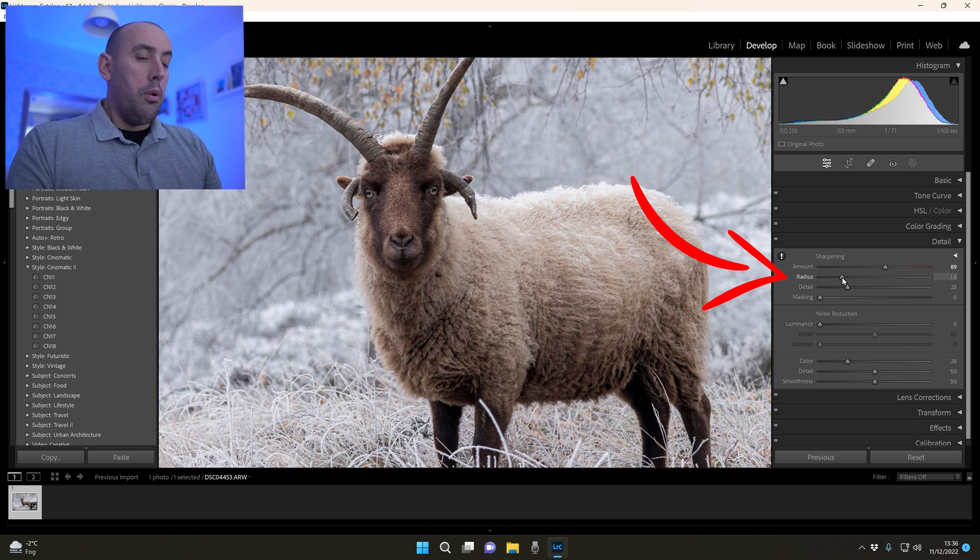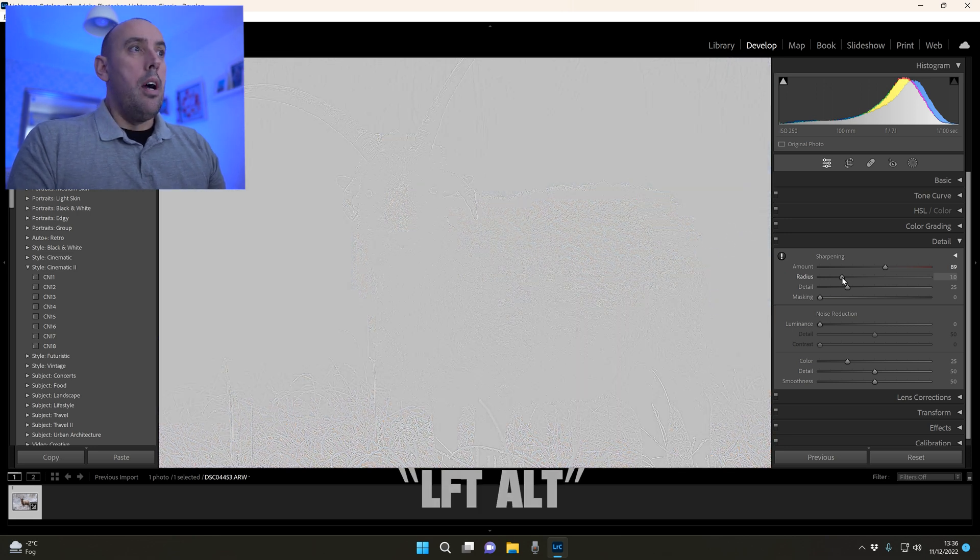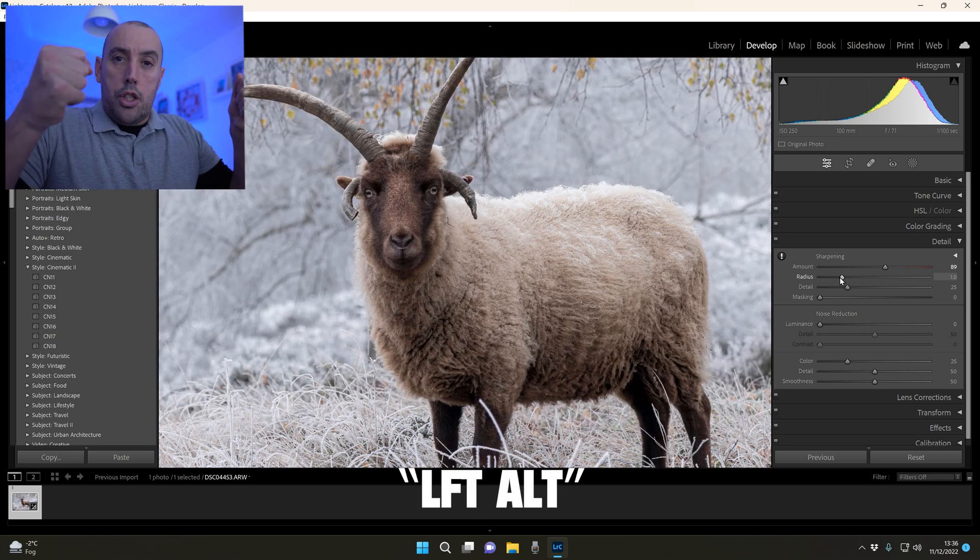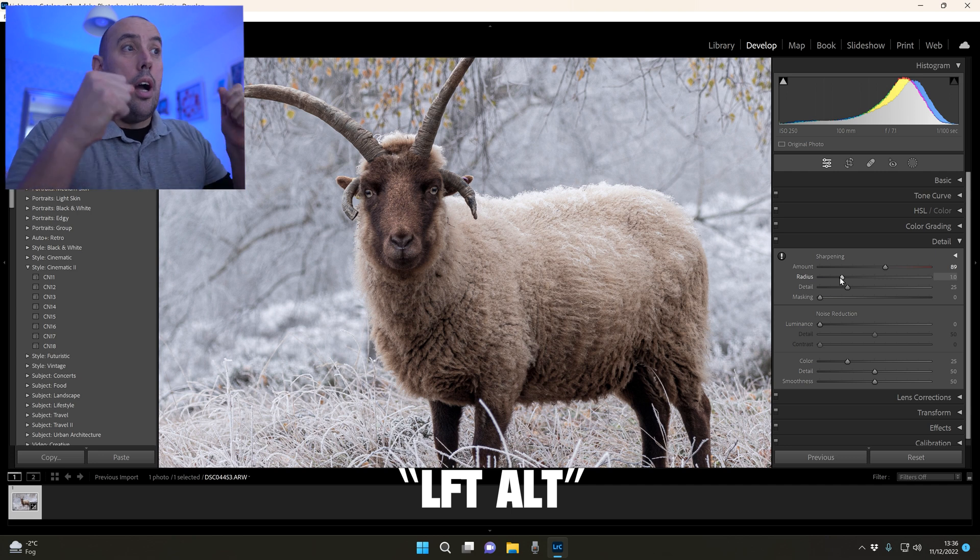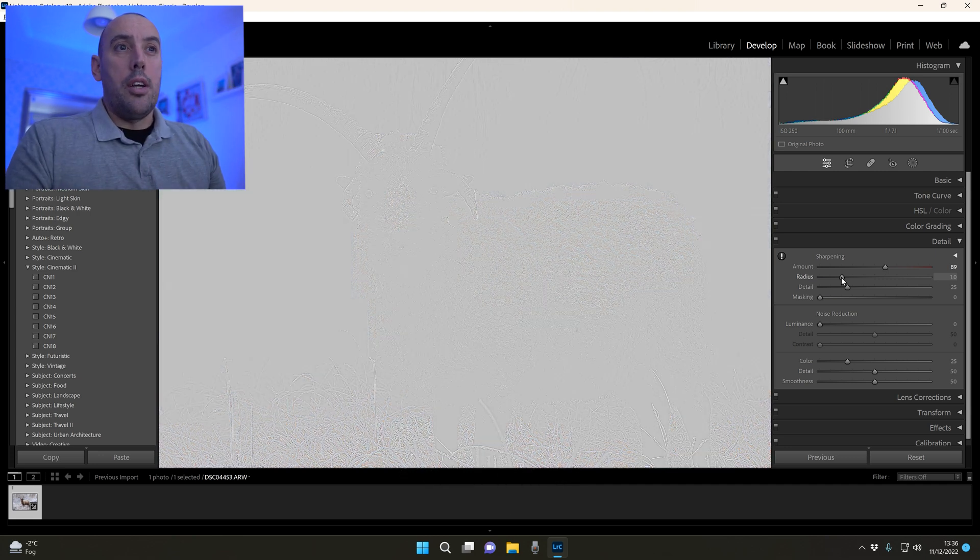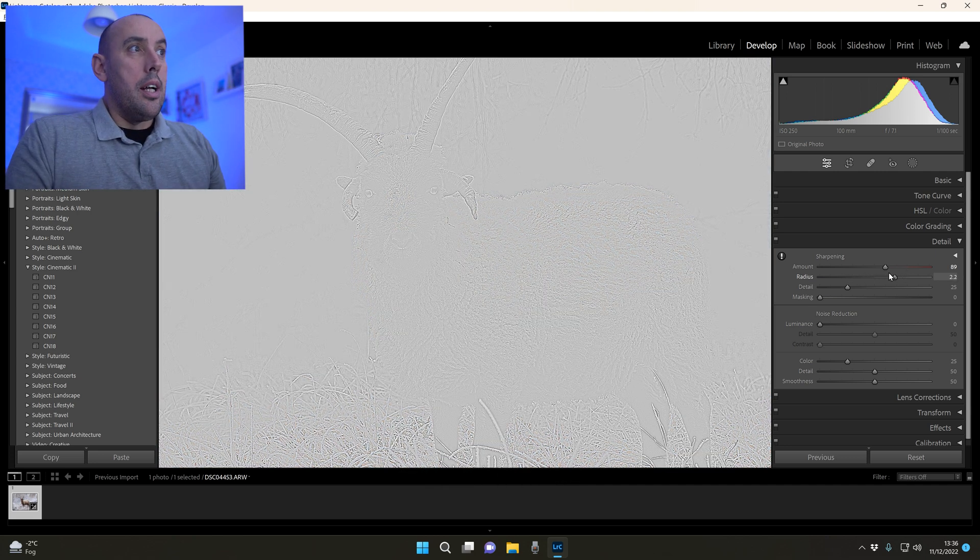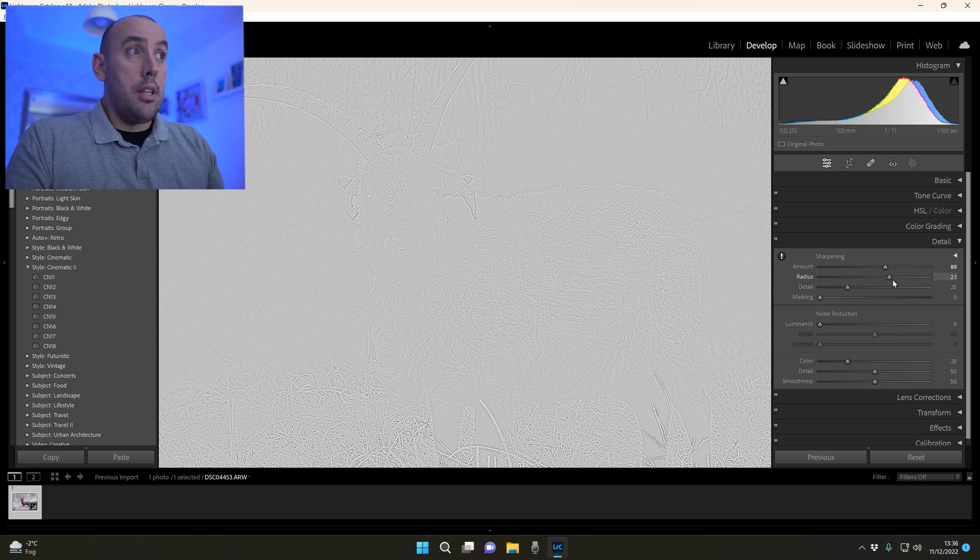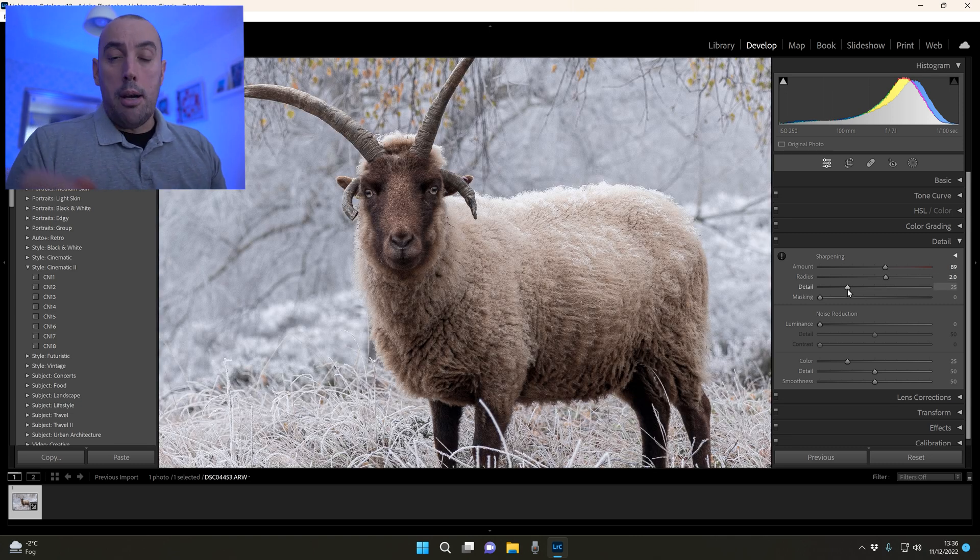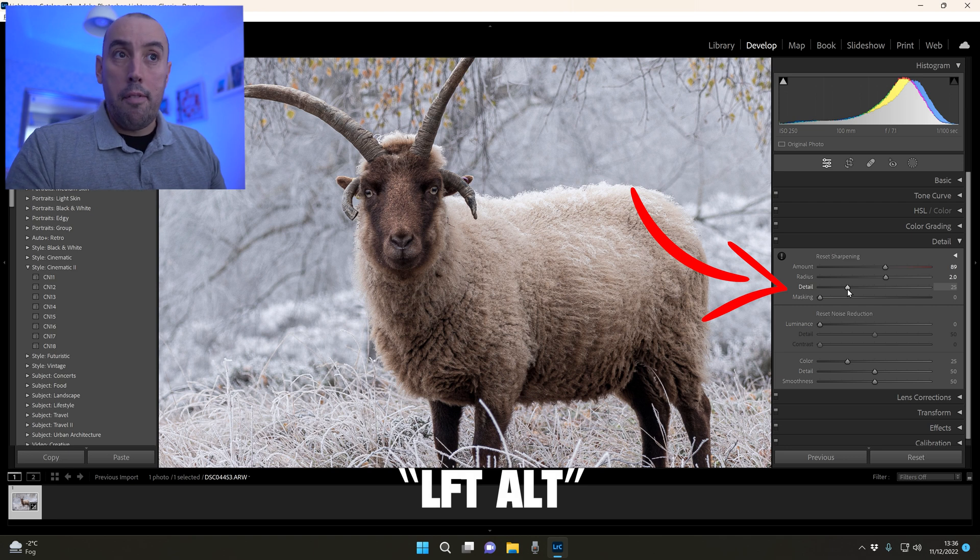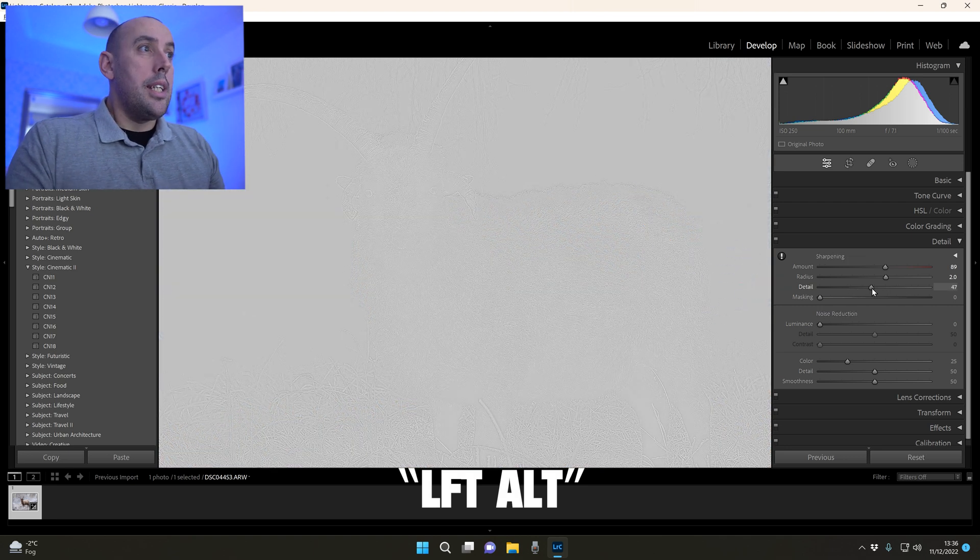The radius - we're going to hold down left alt. What this is going to do is stretch a sheet across your image and on your subject. You're going to raise the slider until only the outline of your subject is present. In this case it's around about 2.0. Detail is the same with the sheet - hold down left alt, raise the detail. That's around 54.